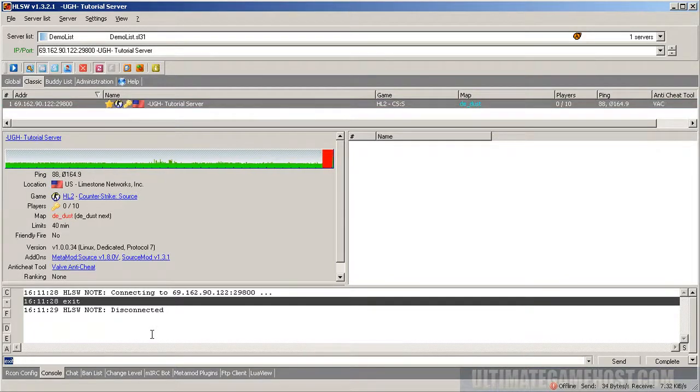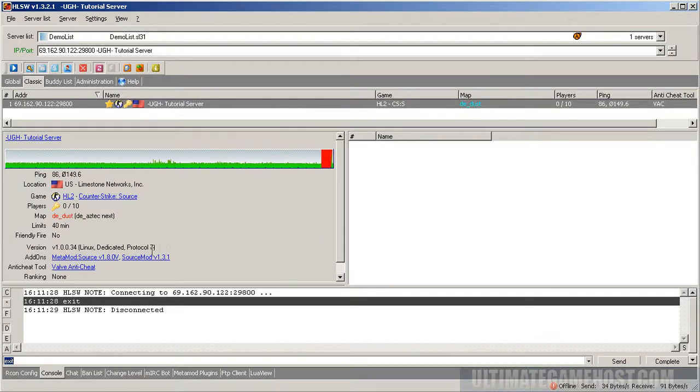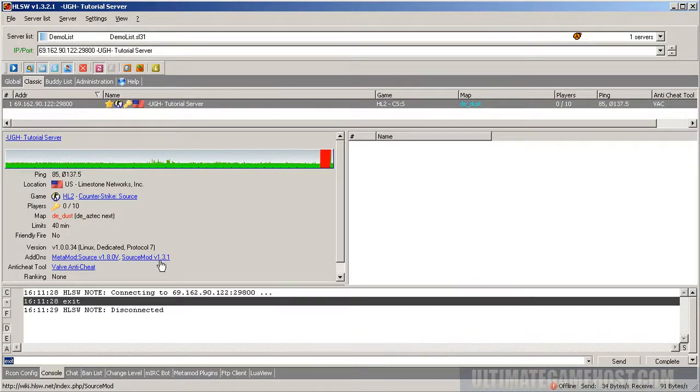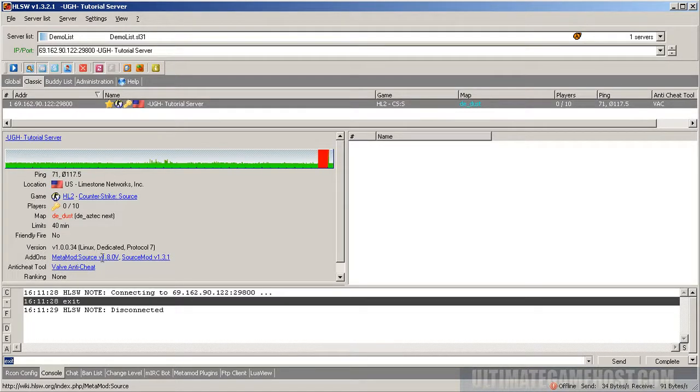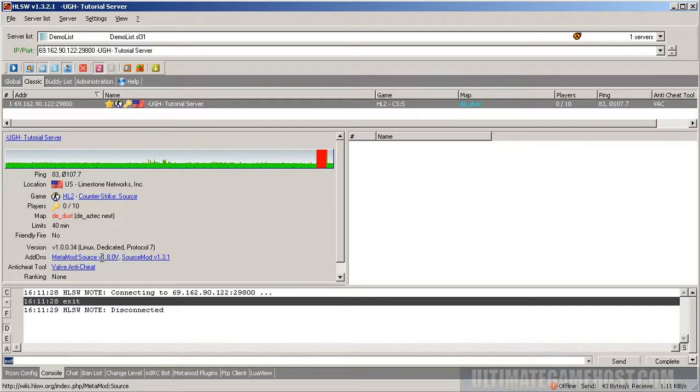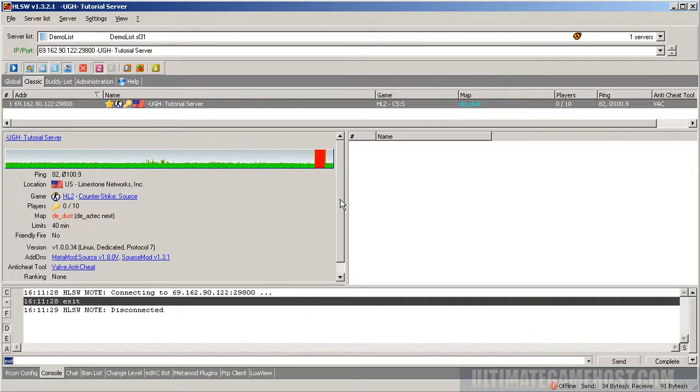It should come back up in a few seconds here. There we are. It took a little longer loading the add-ins, but you can see now we have Source Mod version 1.3.1 loaded on there and Metamod Source version 1.8.0v.